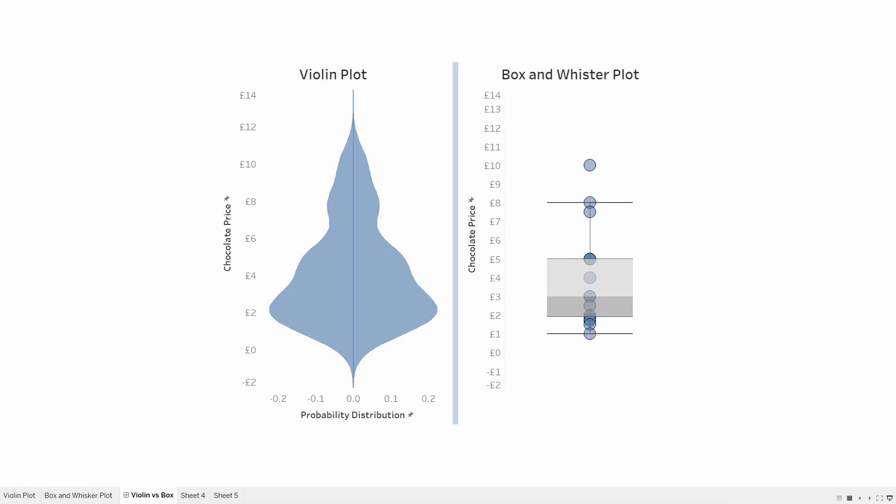A violin plot is similar to a box plot, except that they also show the probability density of the data at different values, usually smoothed by what is called a kernel density estimator.